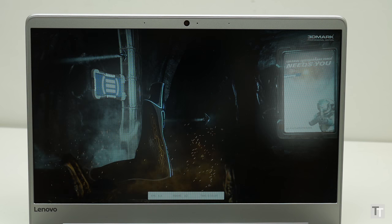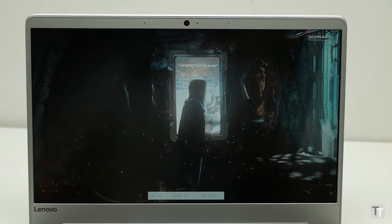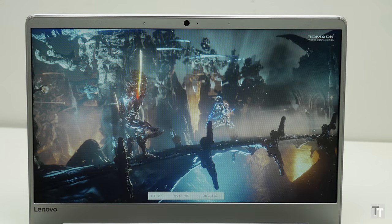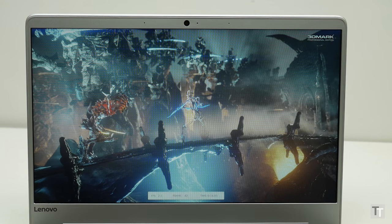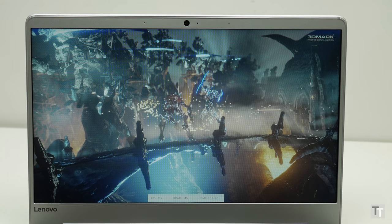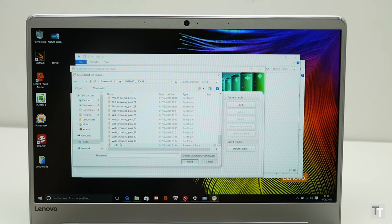What's more that graphics processor is surprisingly capable. With the score of 1319 in the 3DMark Firestrike benchmark, it's got performance around half that of the Nvidia GTX 950M, which is a proper laptop gaming graphics chip.